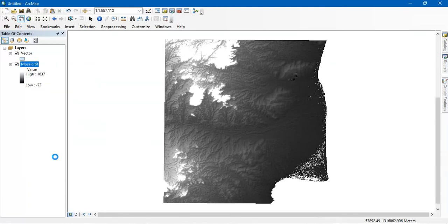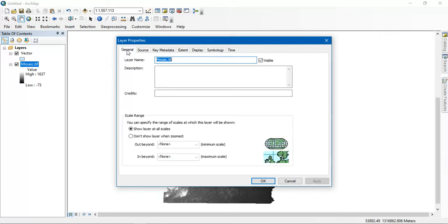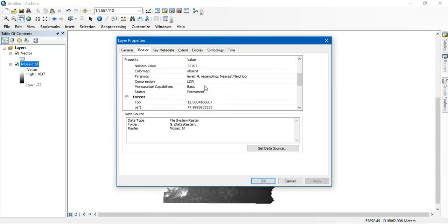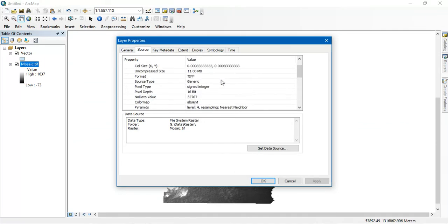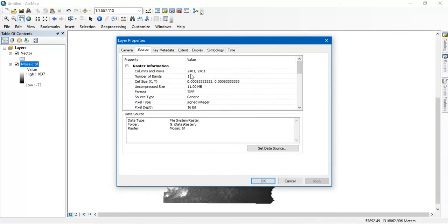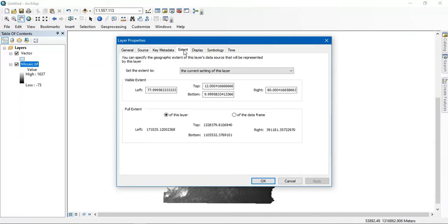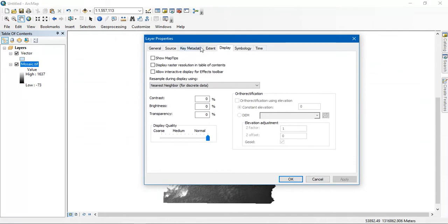You will be having some information about the data, so for that table of contents is important. You can go to the option properties. From there you can search the general information like the name, what is the source, and the processing of the data, size, etc. You can also check the extent of the data.